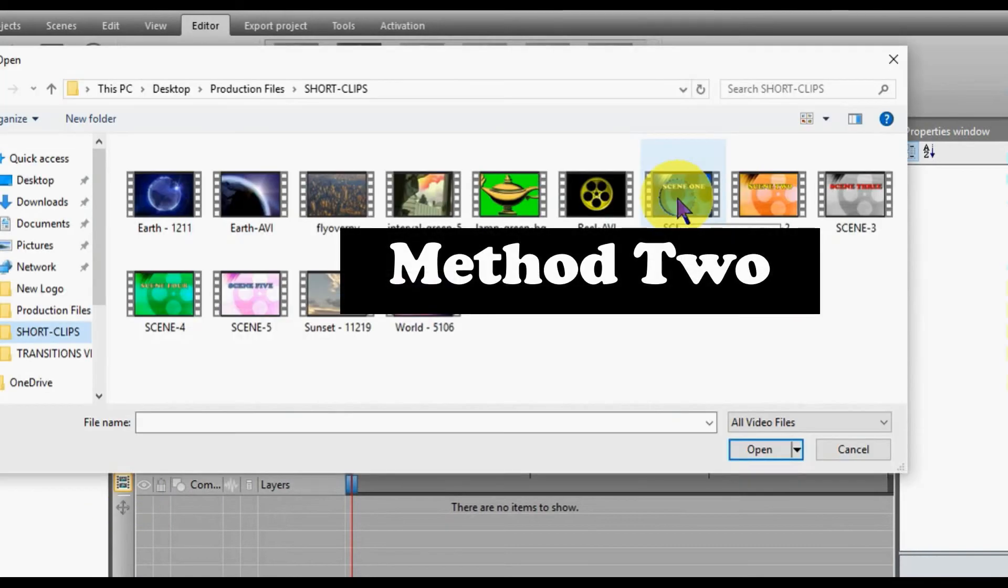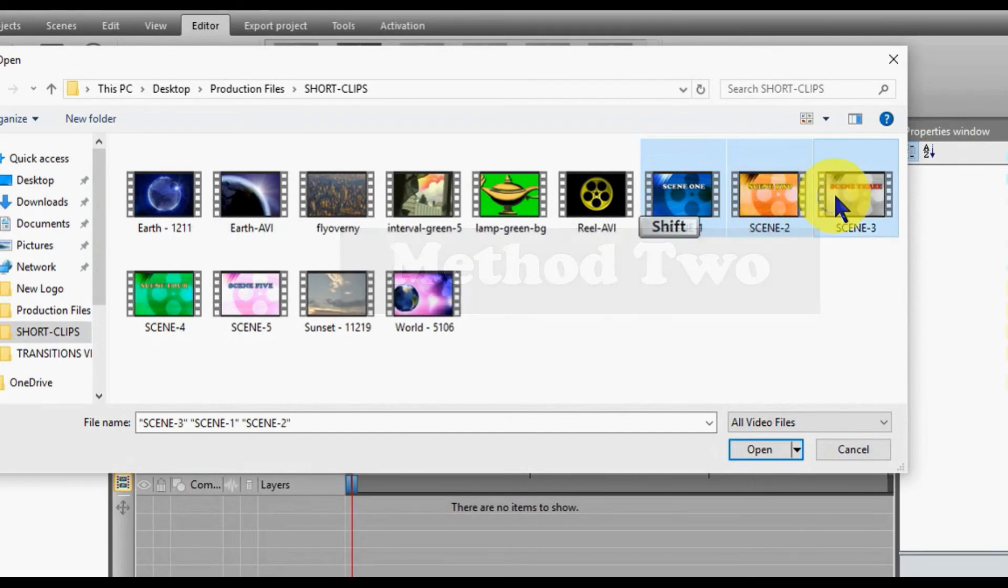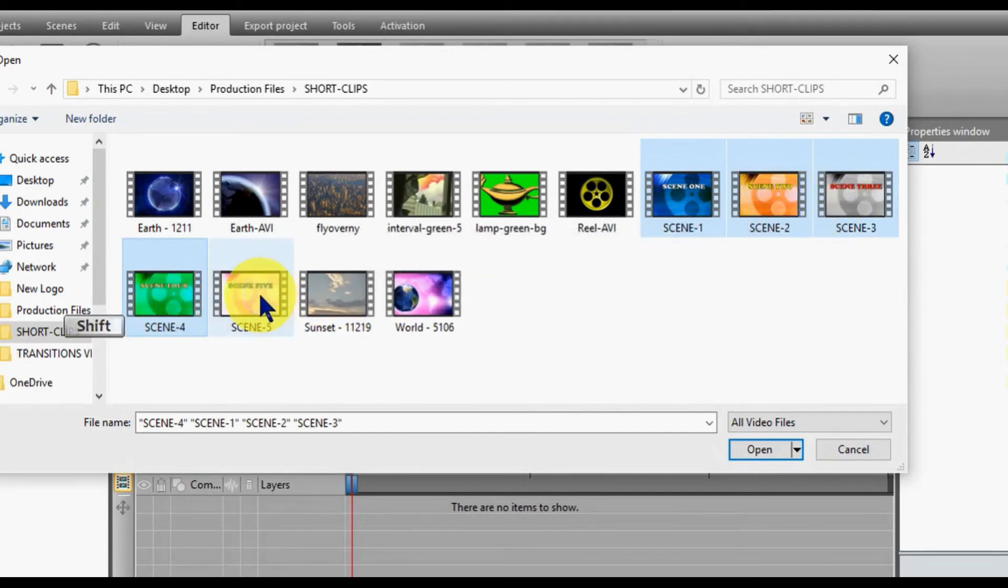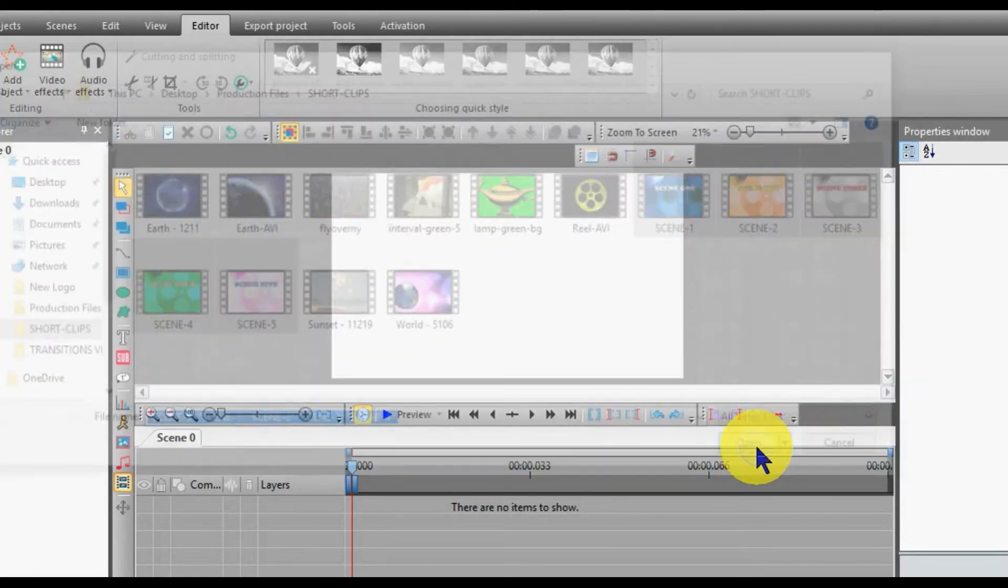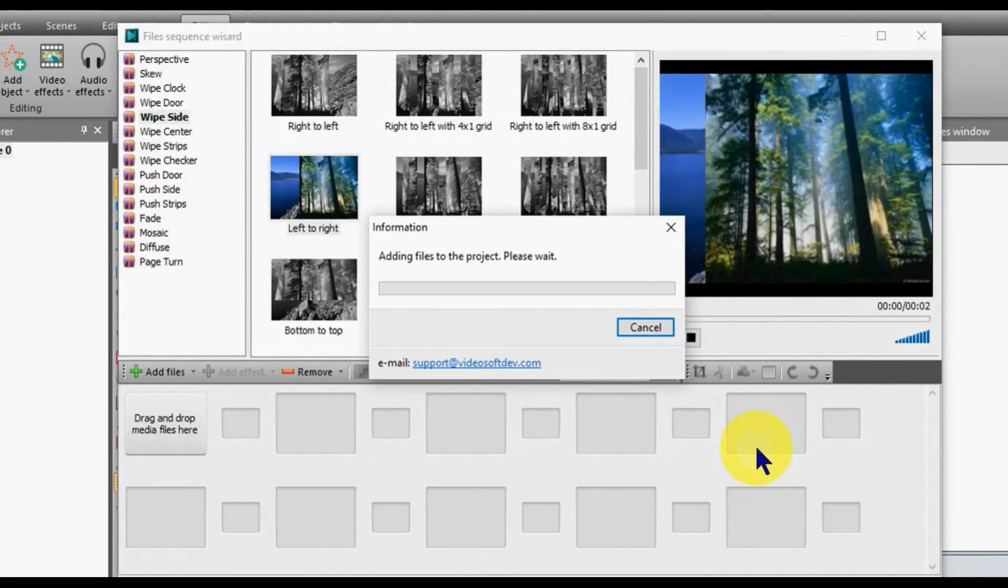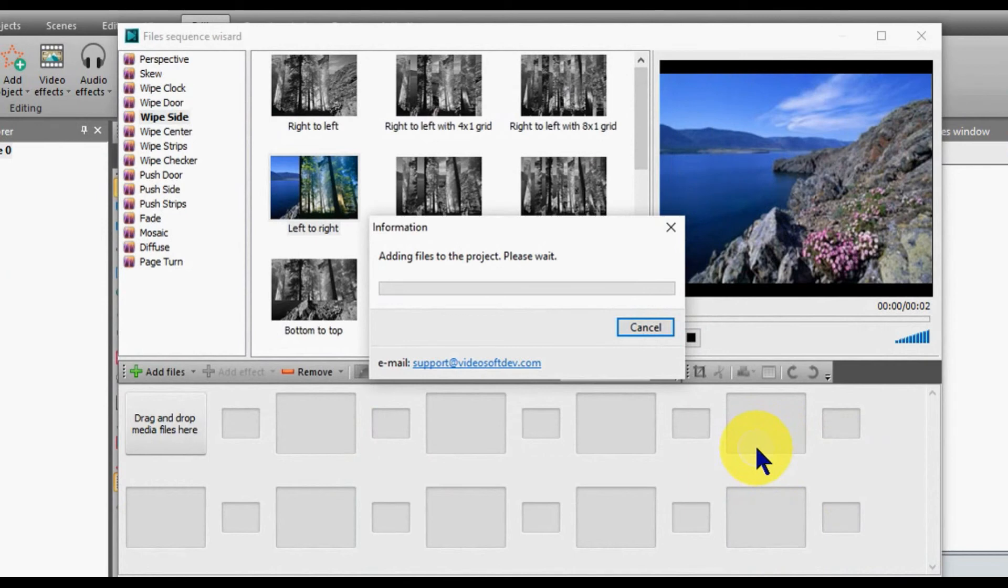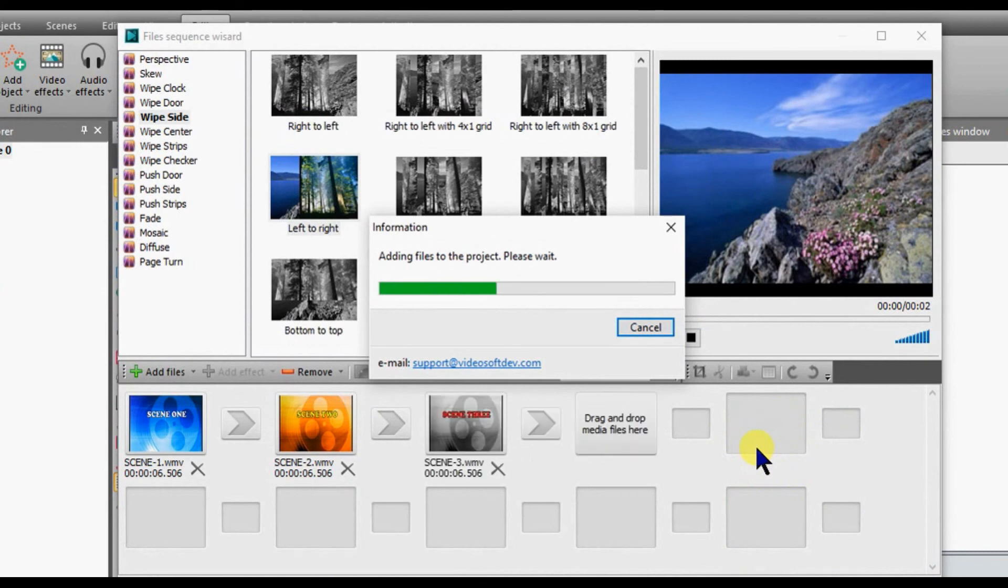The second method to use the wizard is to have a folder with all of your edited files. Holding down the Control button on your keyboard, you can select all of your files and when you are finished, click on OK.